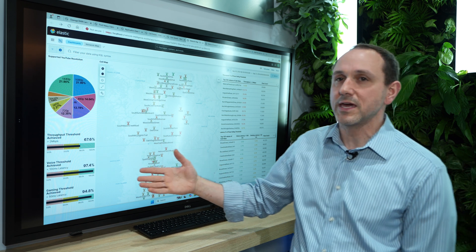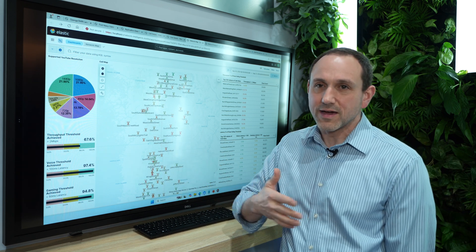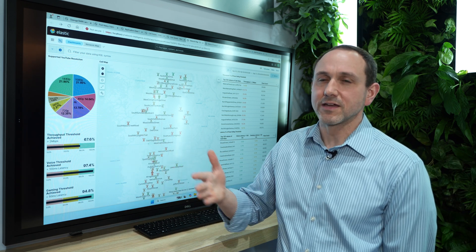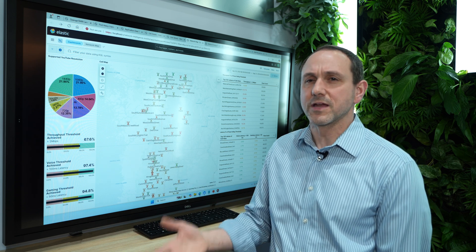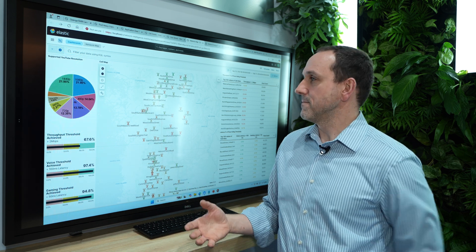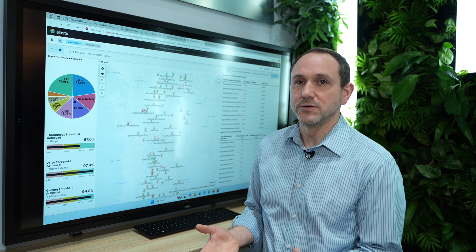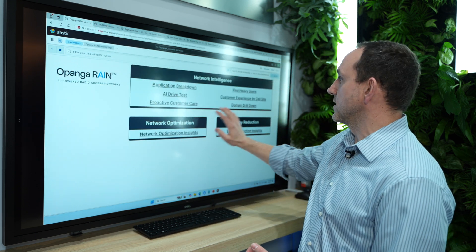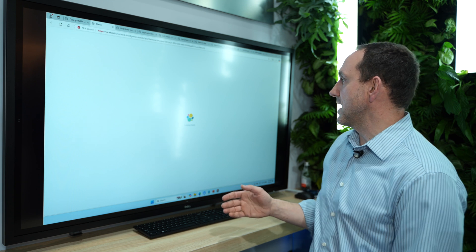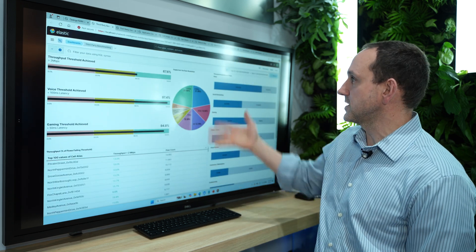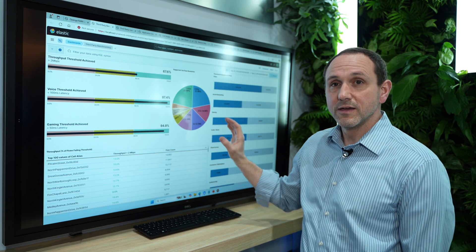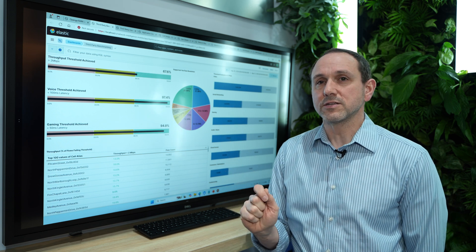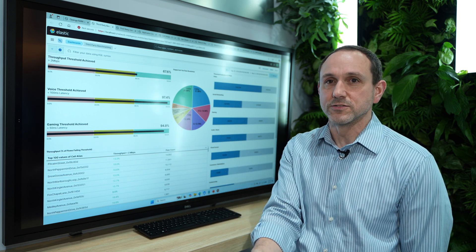One of the questions that we get is what about my drive testing companies, it's umlaut, it's root metrics, it's these different companies that go around. They score our network, can I get a view into what's going on there? So I can go into what we call our AI drive test application. And this will tell me for a given network, how is their network performing based on the performance metrics that those drive testers are using.